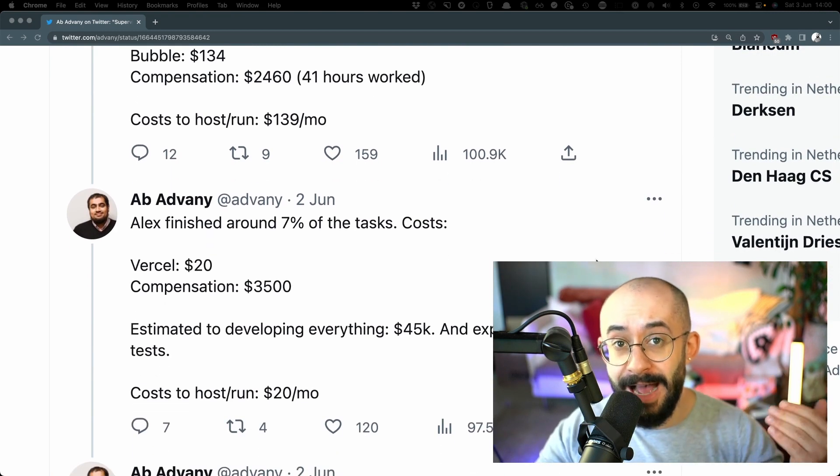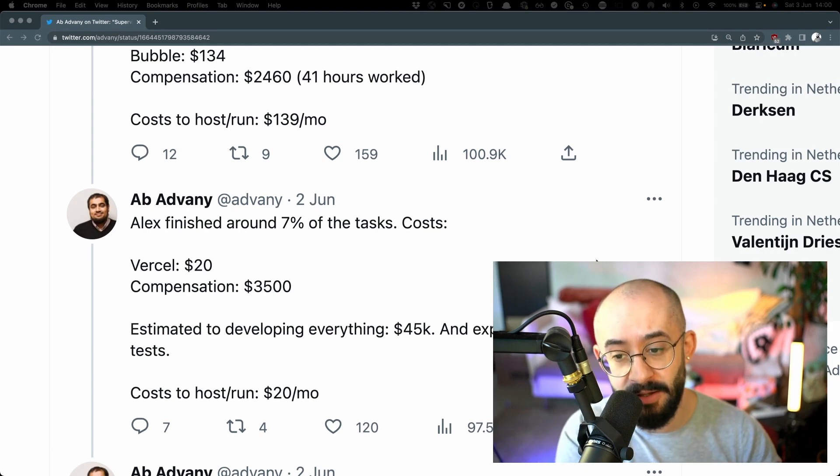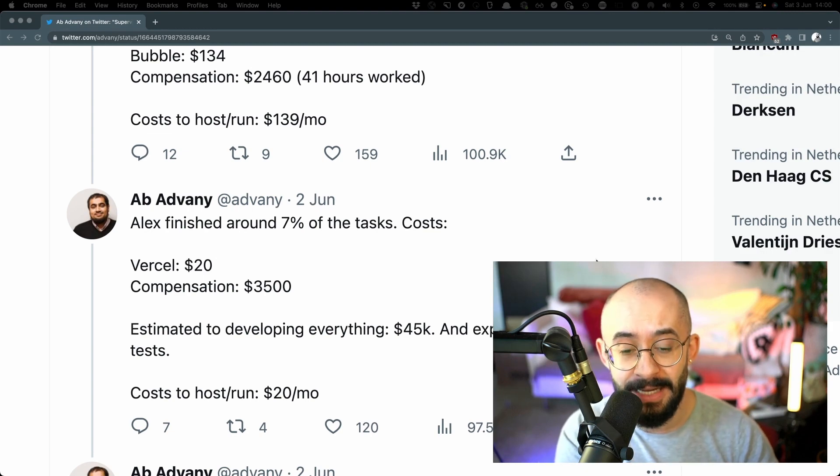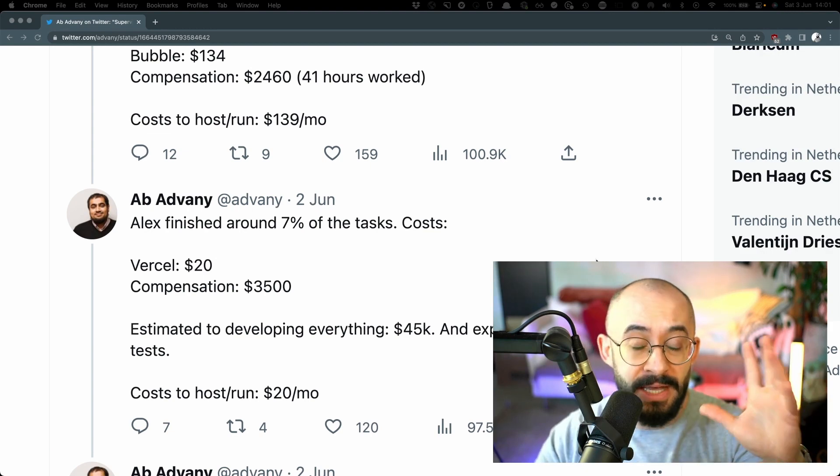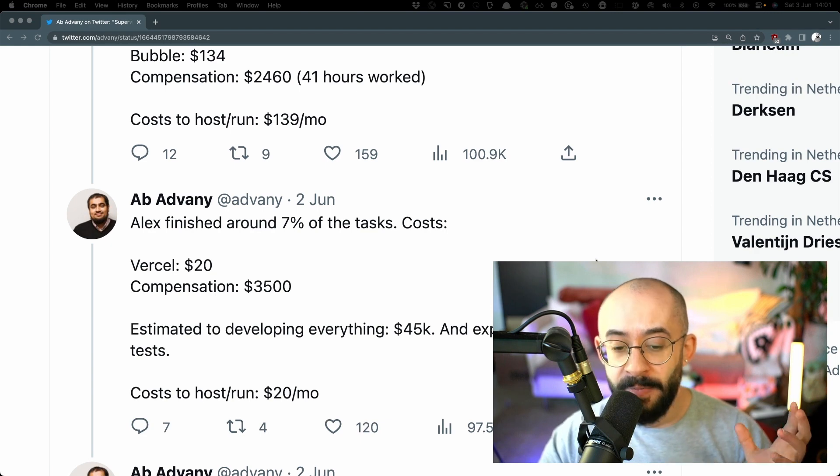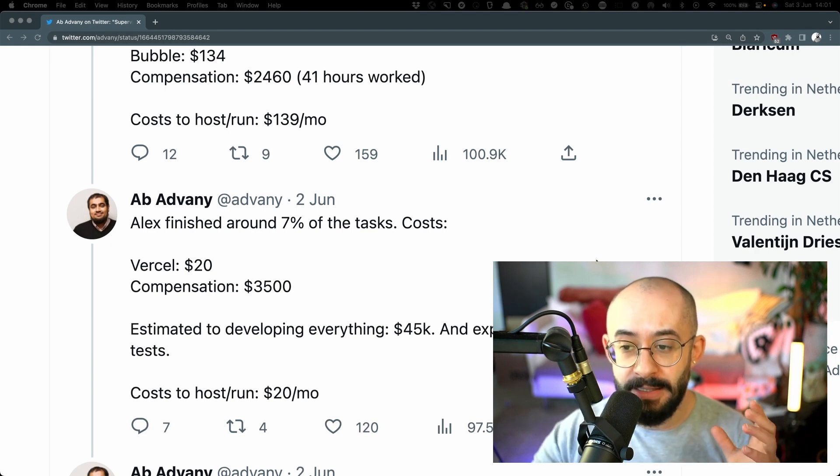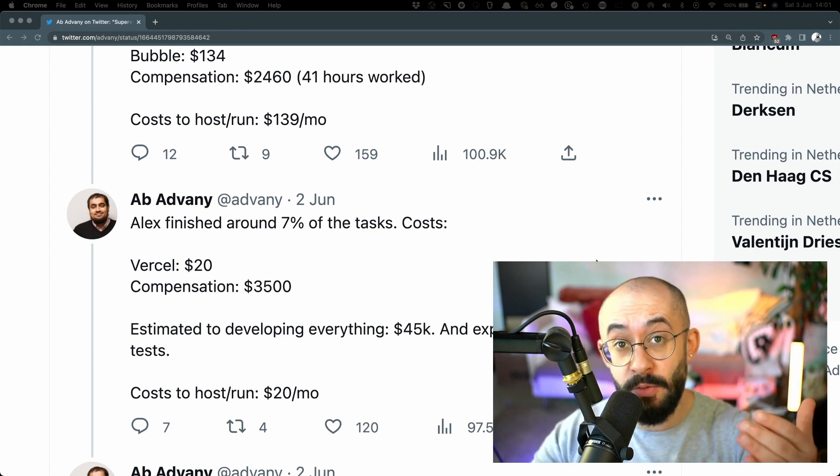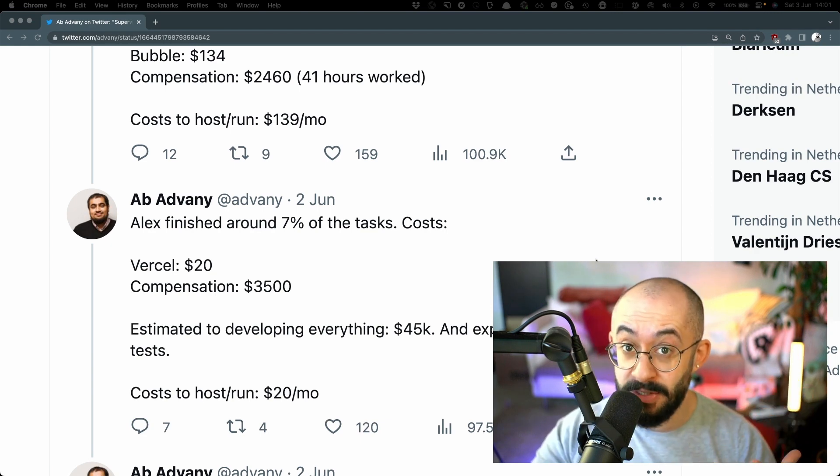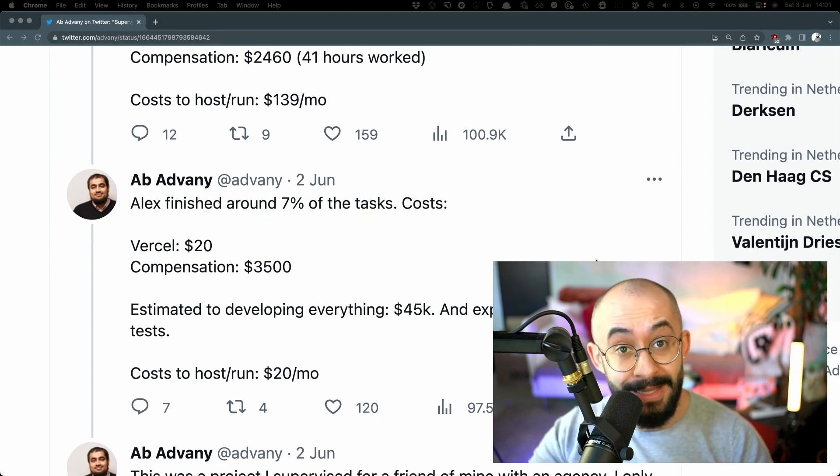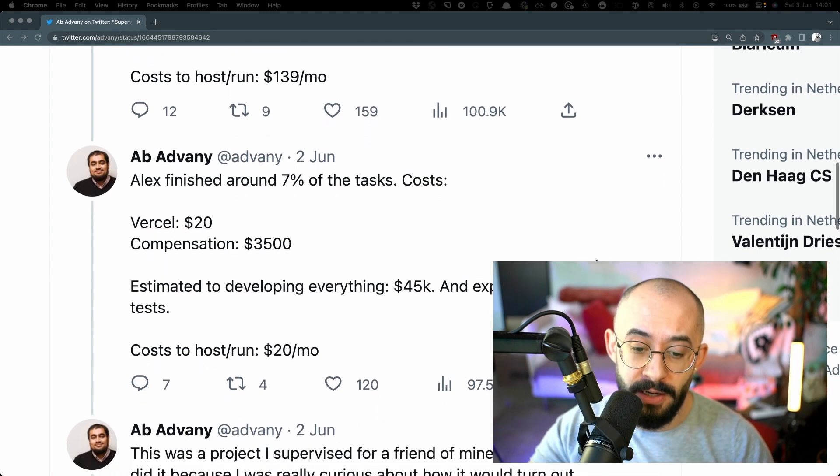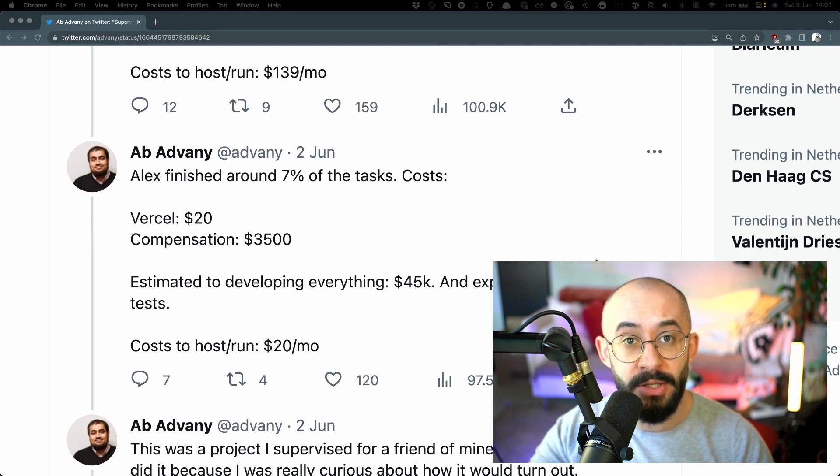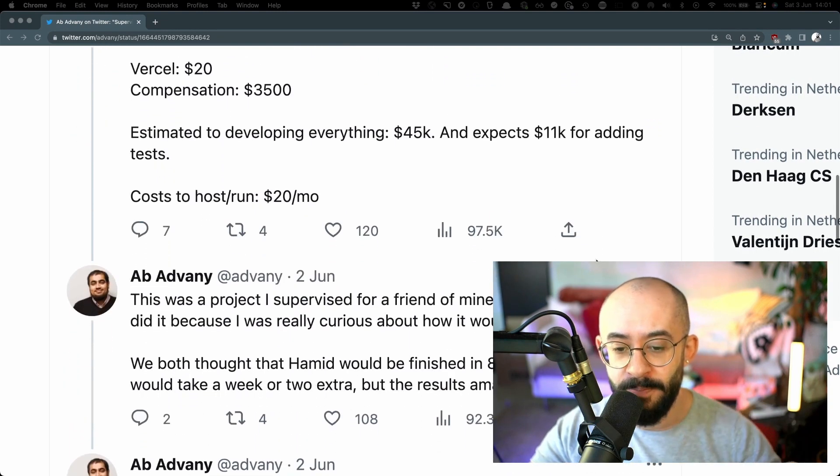However, Alex finished only 7% of the tasks. The cost was around $3,500 all in all. And that the estimation to complete the whole thing was $45,000 from Alex plus around $11,000 just to add tests. And that the cost of running the whole thing will be $20 per month later on.